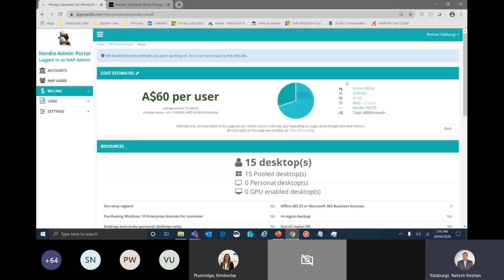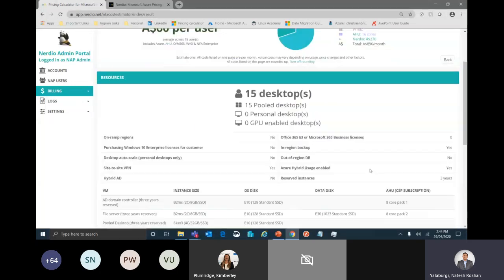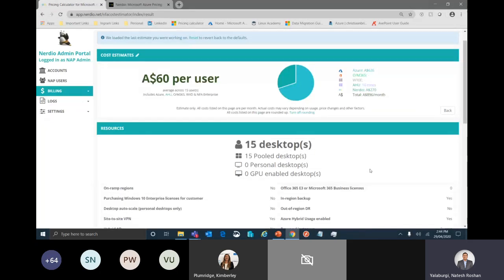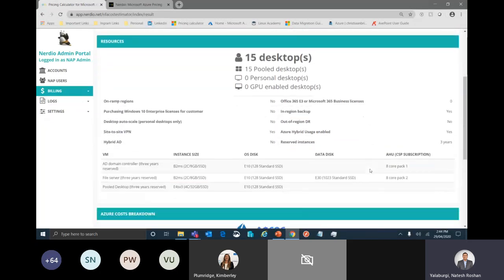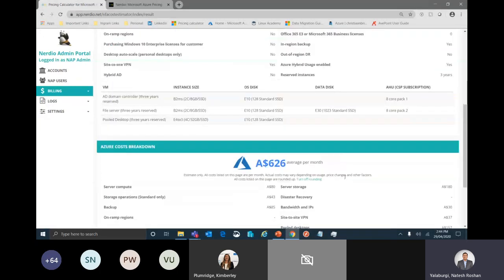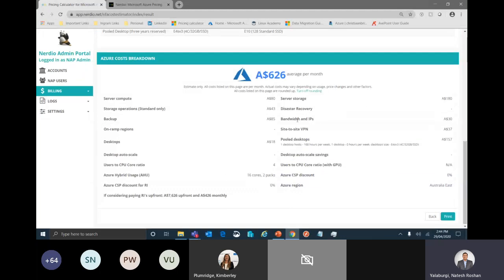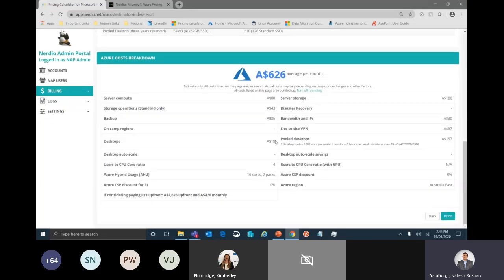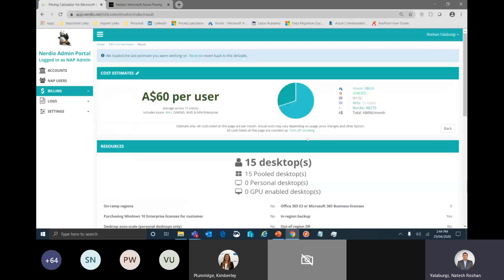When you scroll down, it shows the session host configuration. I'll select a four-core 32GB machine running 168 hours per week — 24x7. For users per core, I typically select four users per core for light users, or three for heavy users. If I hit view cost, it says $60 per user. It gives you the Azure cost, the Nerdio cost, and the total cost. Scrolling down shows the breakdown of resources and the Azure cost breakdown. It's a very simple and easy-to-use tool, especially for Windows Virtual Desktop costing.